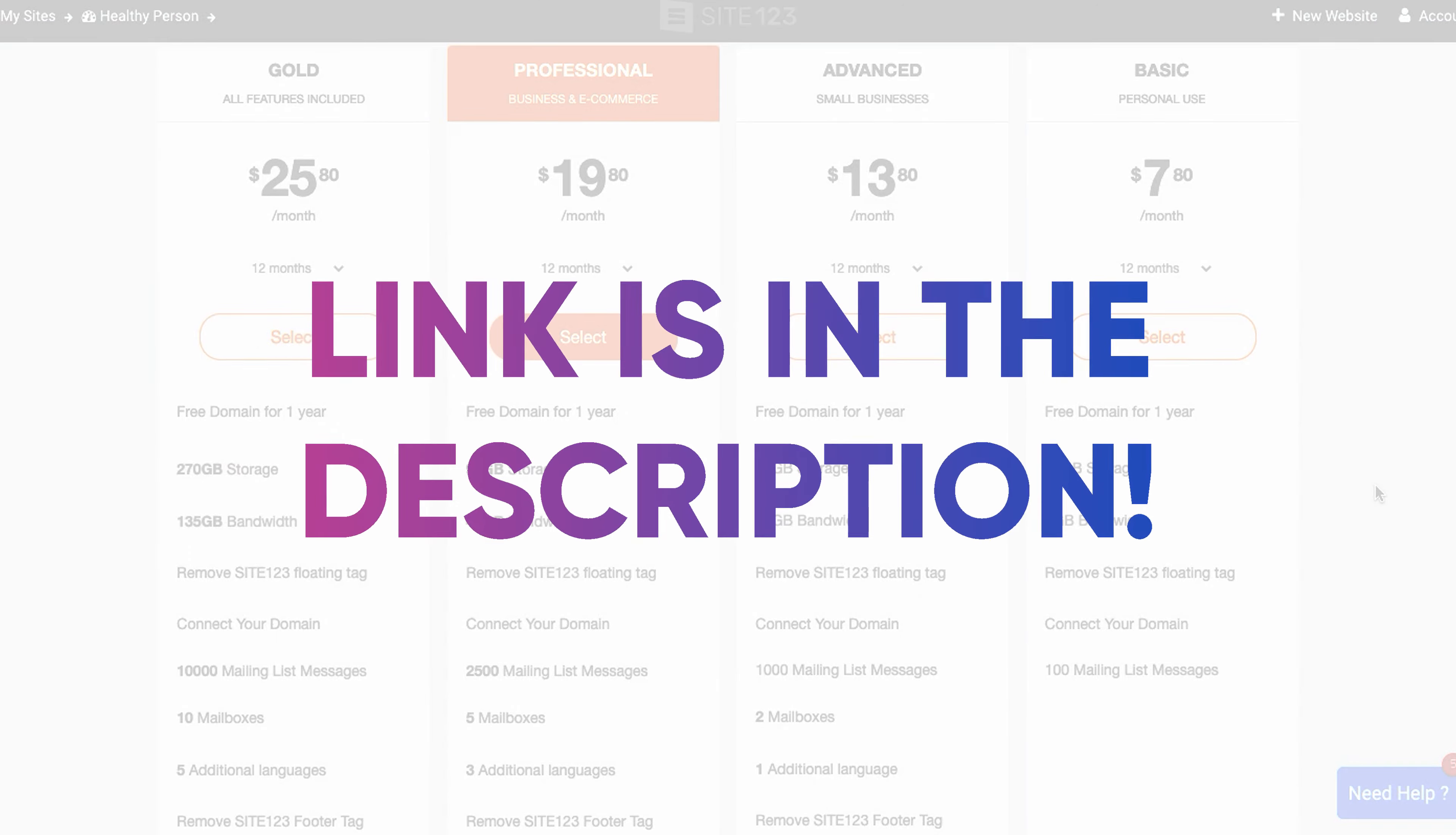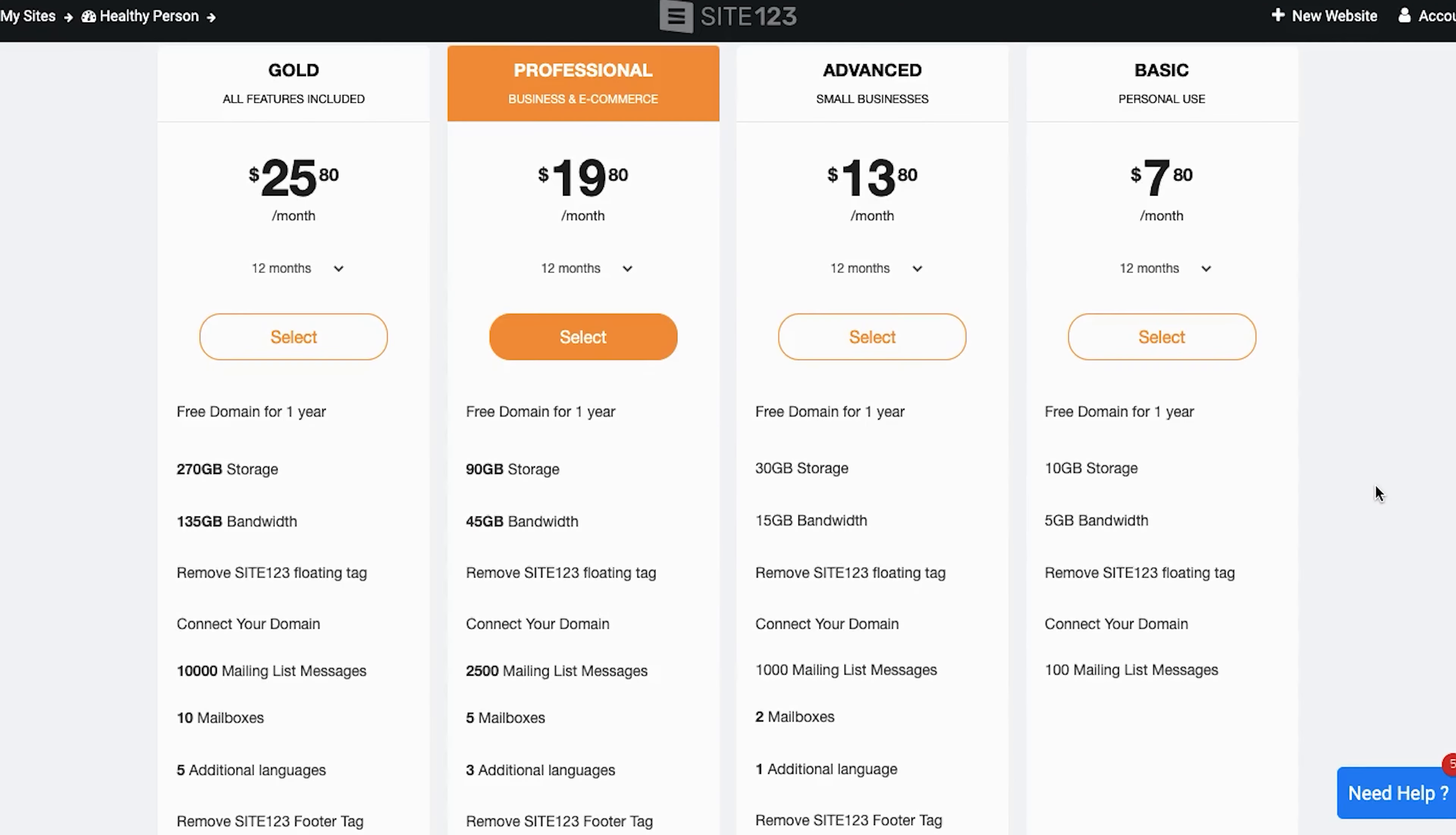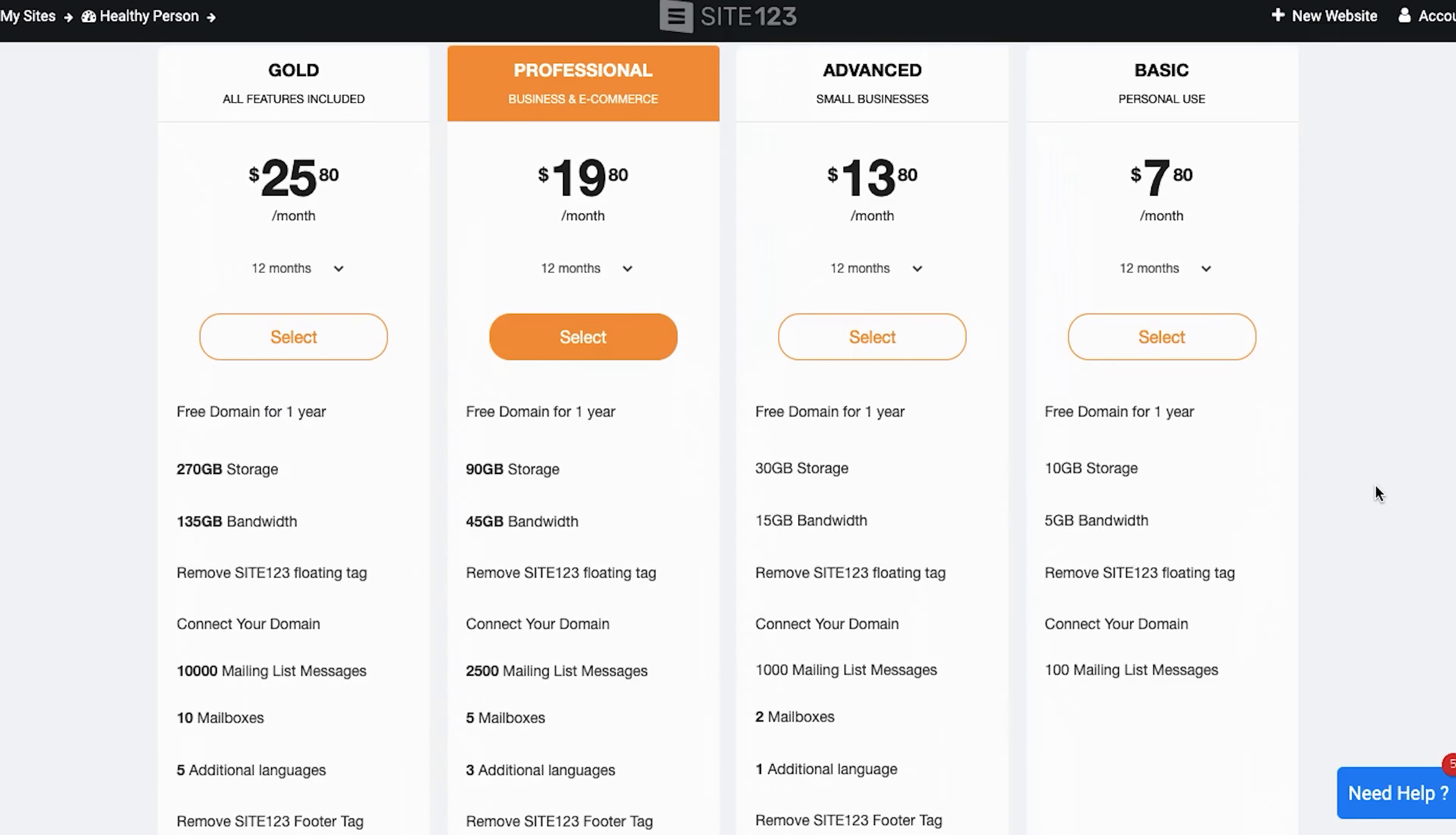Also, Site123 has a free plan that you can access with our link but obviously, I will recommend the upgrading because then you'll have the most of the service. Site123 pricing is pretty competitive as their prices are most of the time lower than their competitors. But I urge you to check their pricing right now as it changes from time to time and now it may just be even better.